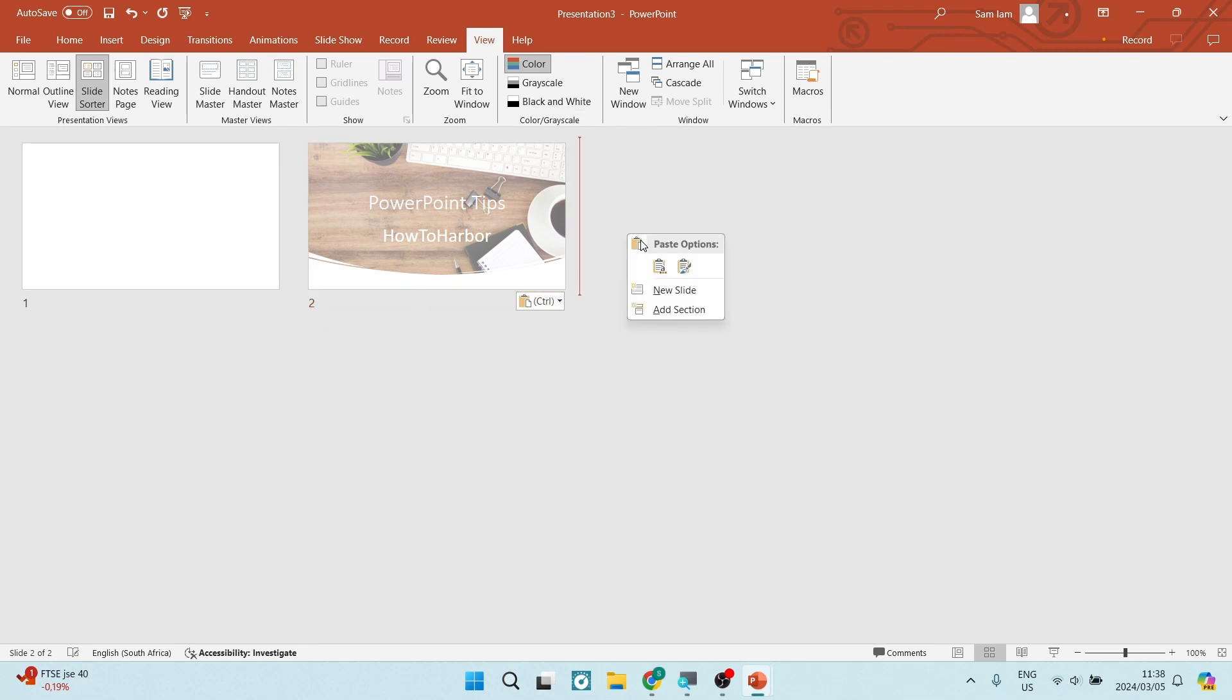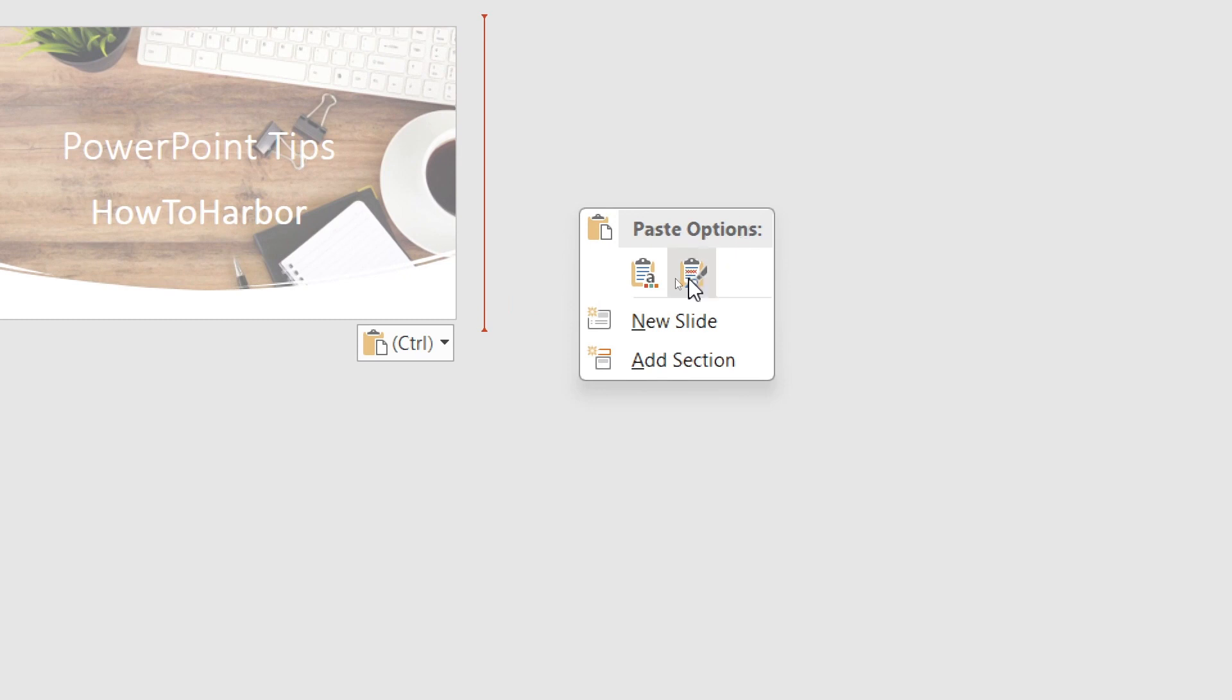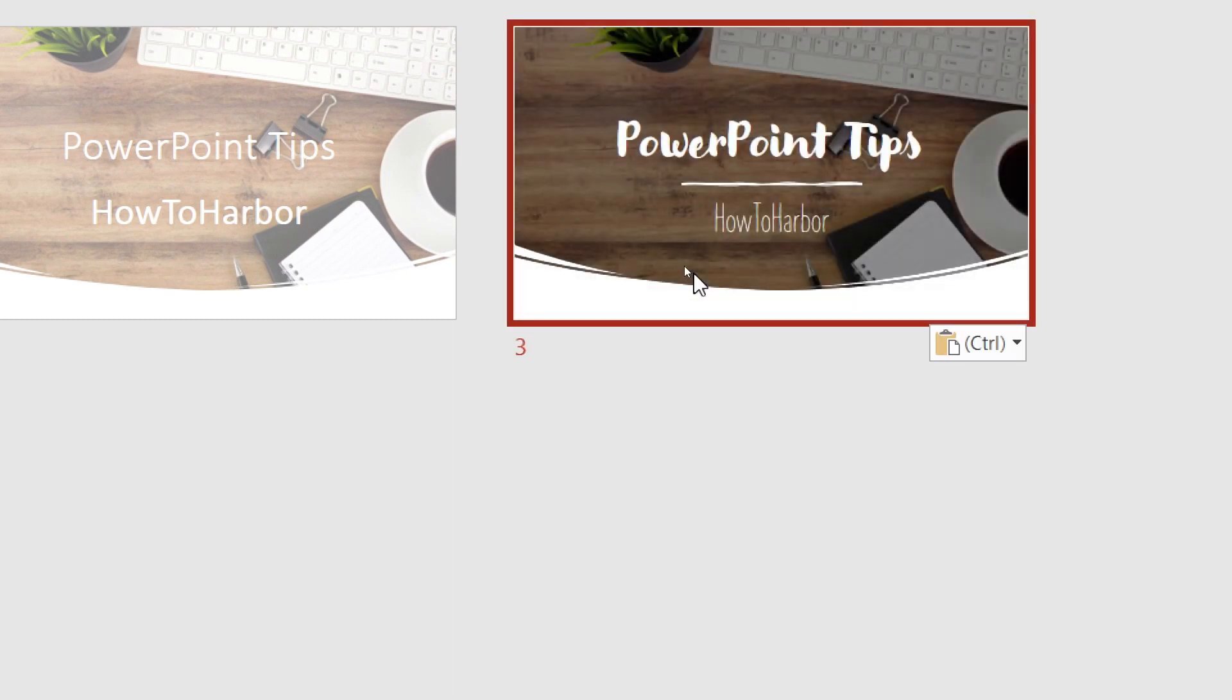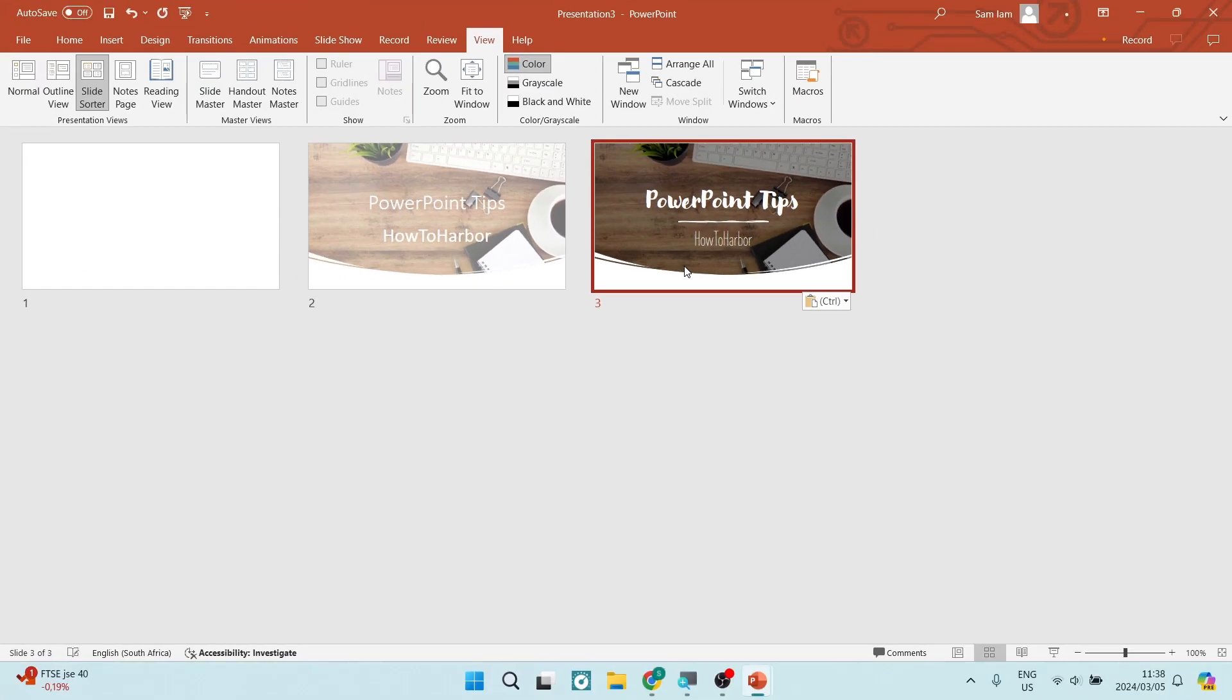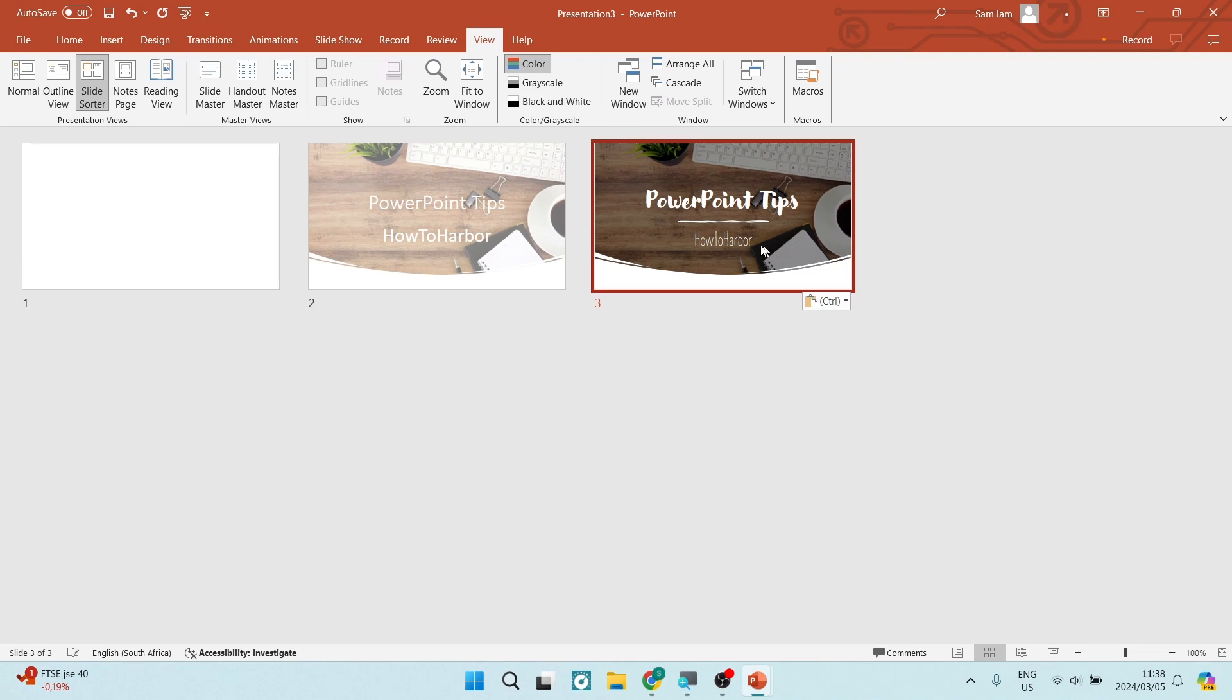If we're right clicking again, and we use the option that says keep source formatting, you can see that what it does is it uses all of the formatting from your previous slide that you've copied. So this is what it used to look like. And this is what it looks like on this presentation.